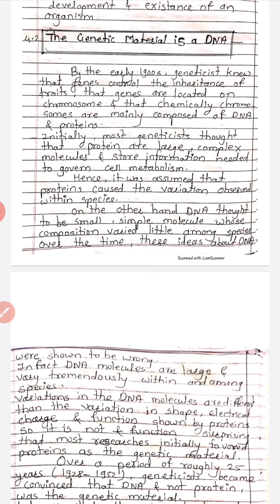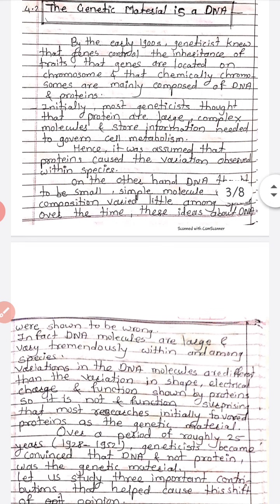Initially, most geneticists thought that proteins are large, complex molecules and store the information needed to govern cell metabolism. Hence, it was assumed that proteins caused the variation observed within species.